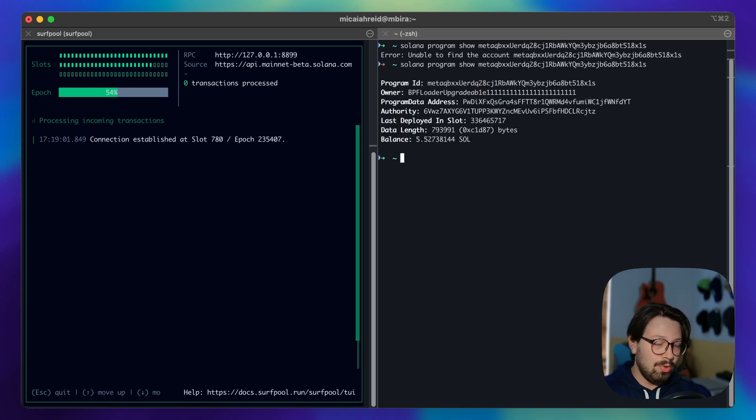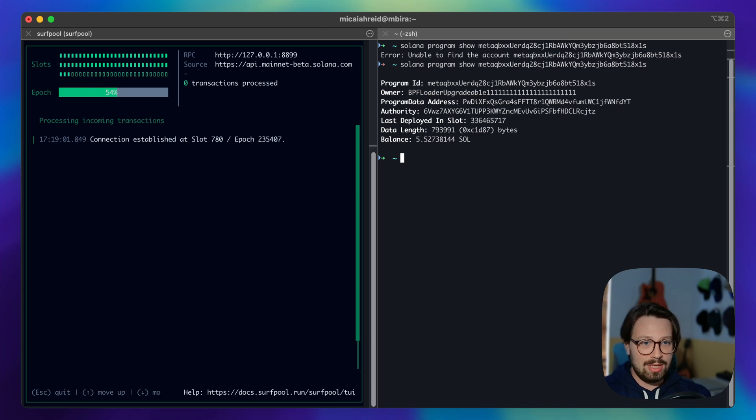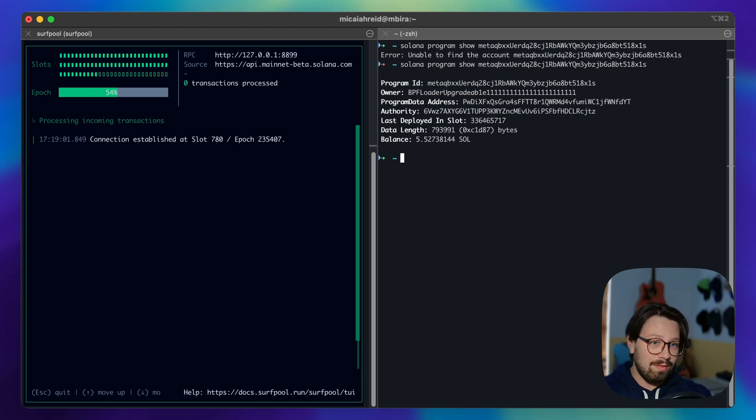This is because surfpool is going to process each request or any transaction sent to it and it's going to check: does this account live in the local SVM state? If not, fetch it from mainnet.